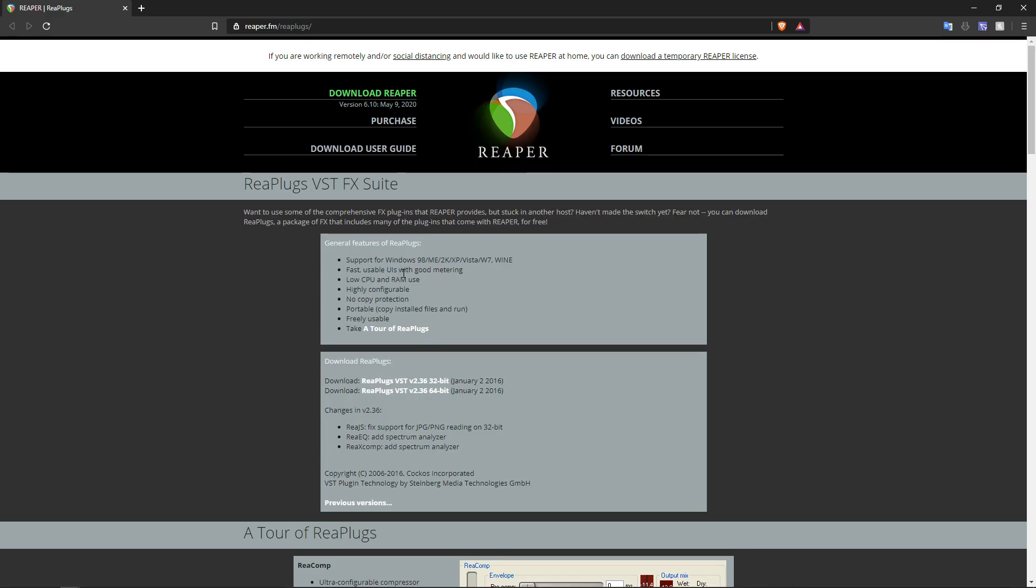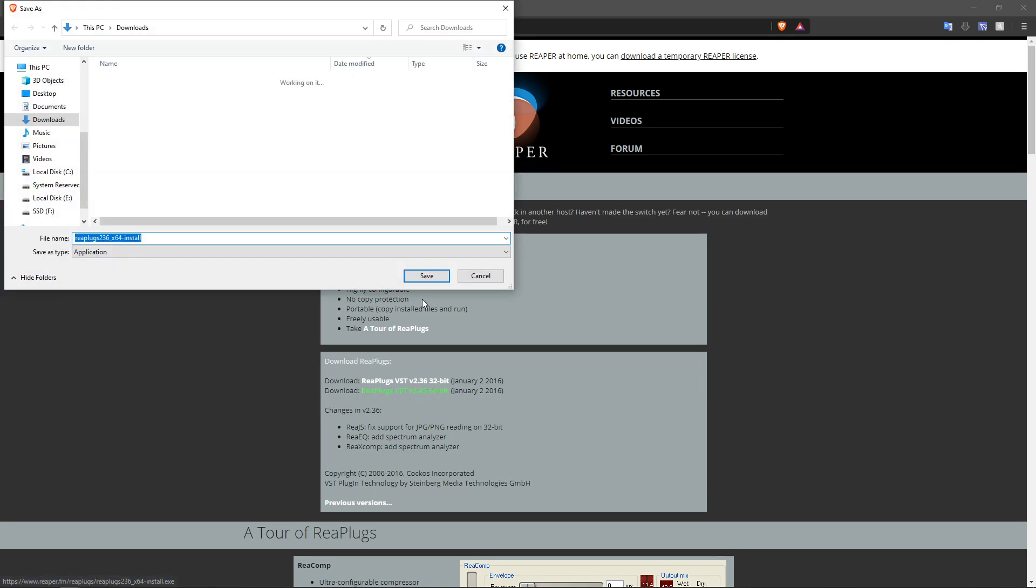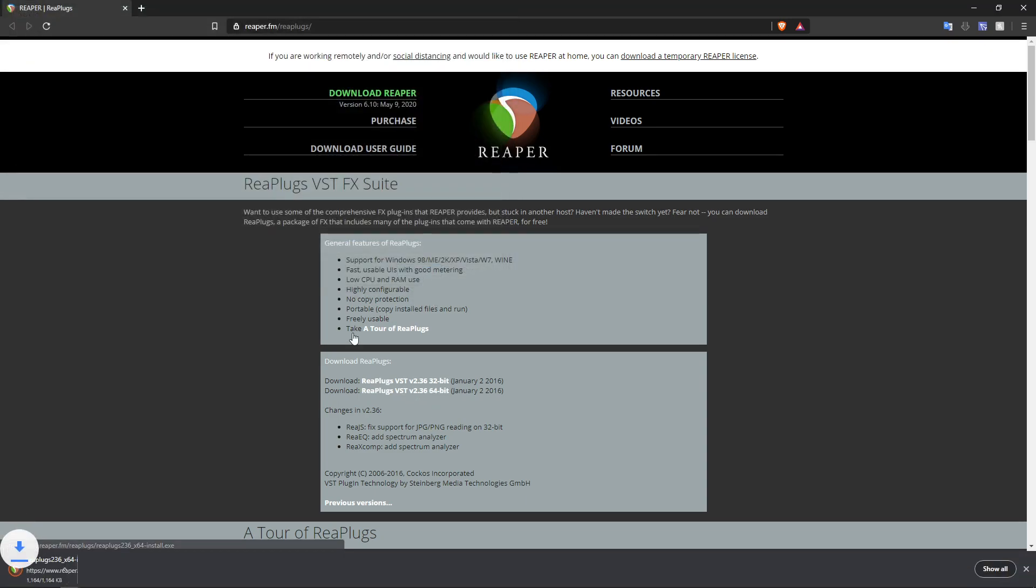Okay, so the first thing we need to do is download the VST plugins. If you go to this website here, it's just a free plugin. I'll also put a link in the description. Depending on your operating system, you probably need the 64-bit version, so go ahead and click that. Save the file.